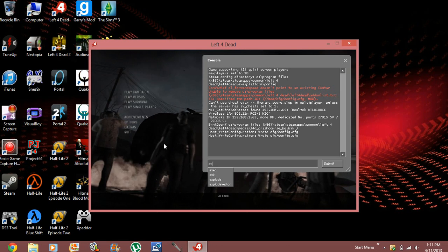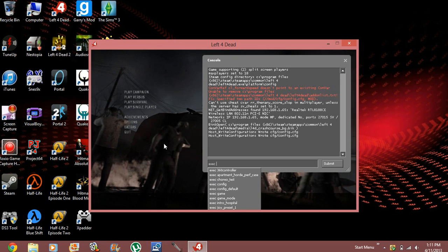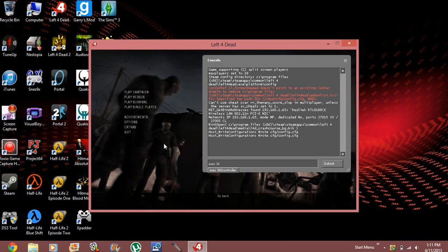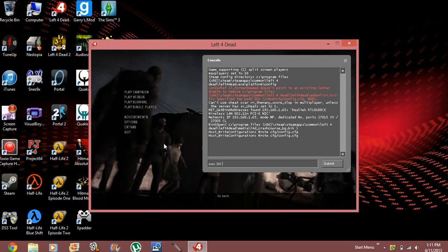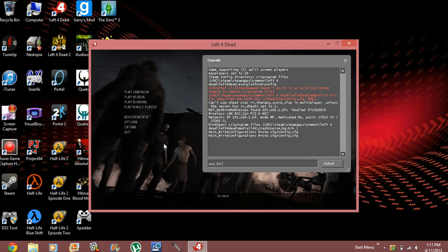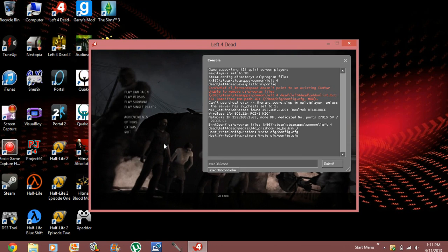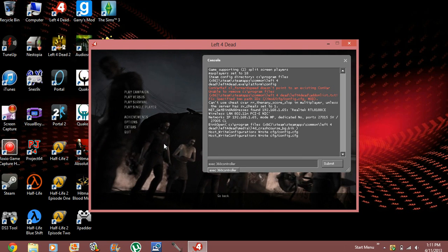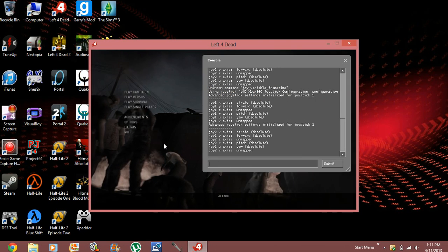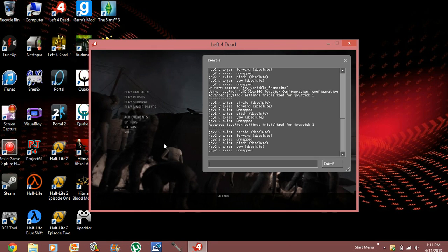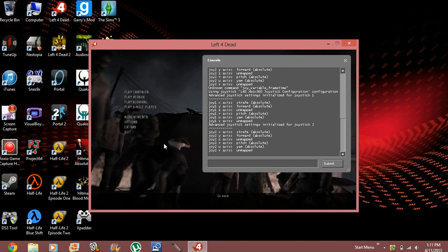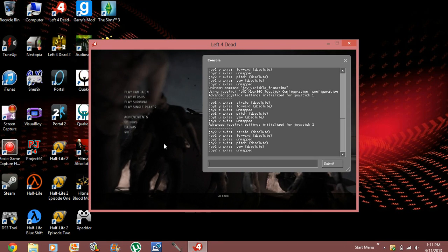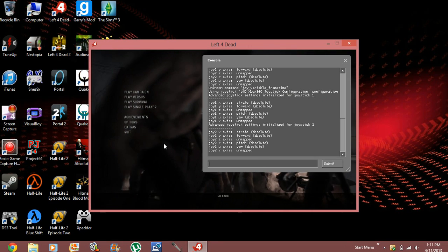So, here's the first one. Exec 360 controller. There we are. Now, it makes it simple for you since it already has some of the commands that are automatically on there.